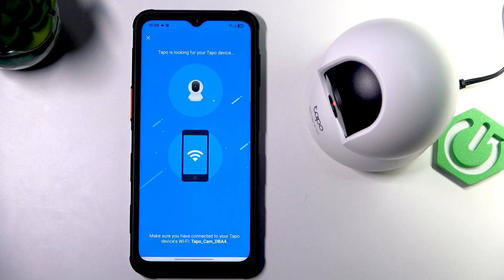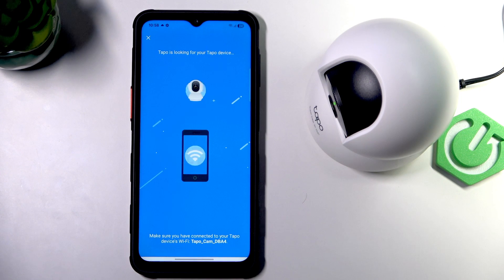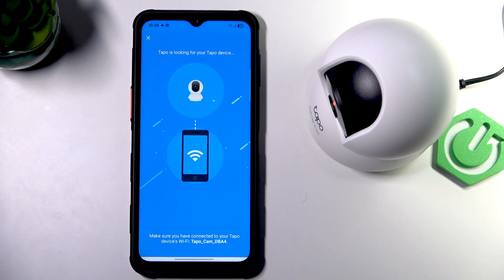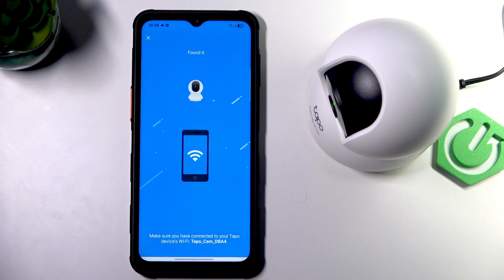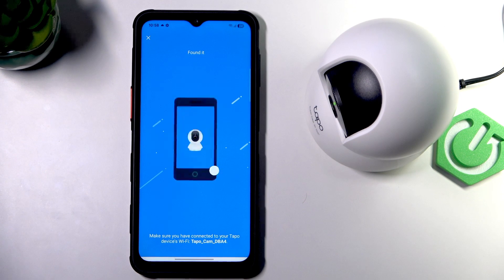And now, wait for it to connect with your phone. And it's ready.